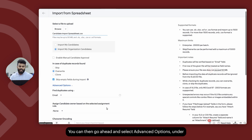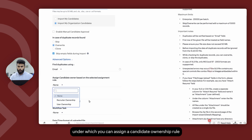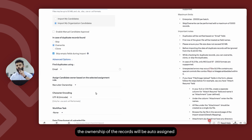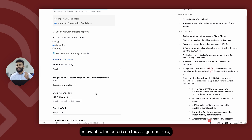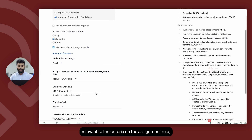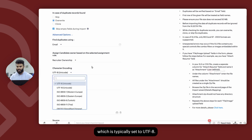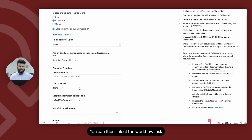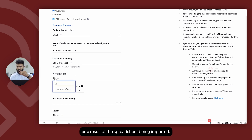You can then go ahead and select advanced options, under which you can assign a candidate ownership rule — or in other words, an assignment rule. That way, the ownership of the records will be auto-assigned as the import is happening, relevant to the criteria on the assignment rule. You can select the encoding followed on the spreadsheet format as well, which is typically set to UTF-8. You can then select the workflow task that you would like to execute as a result of this spreadsheet being imported.